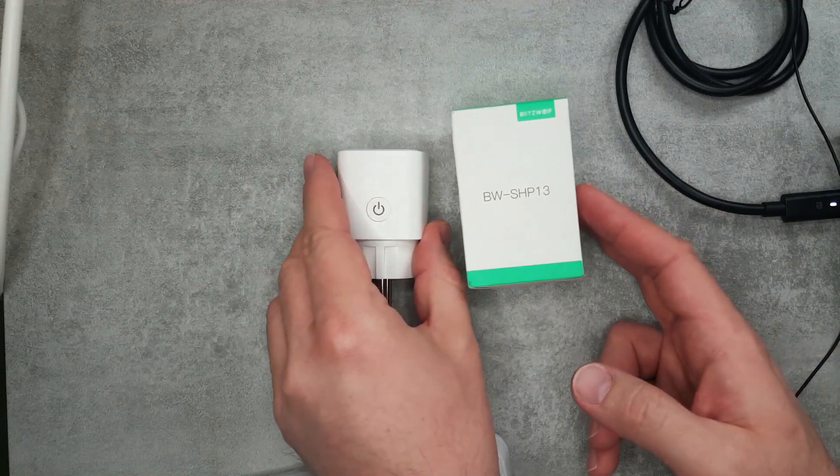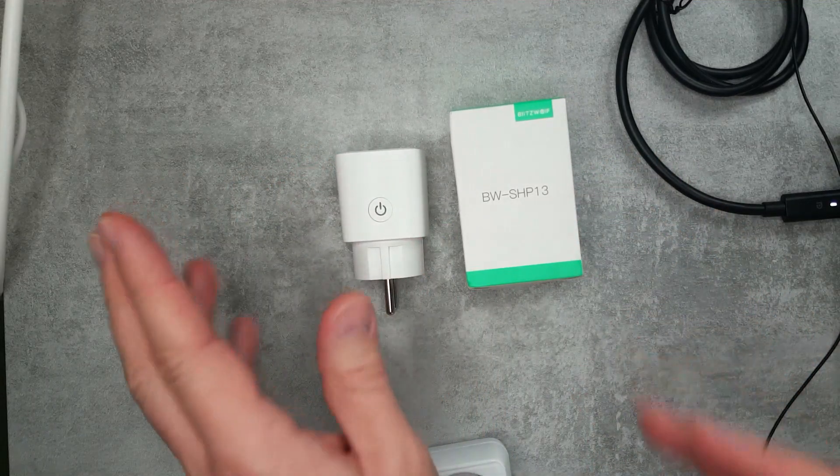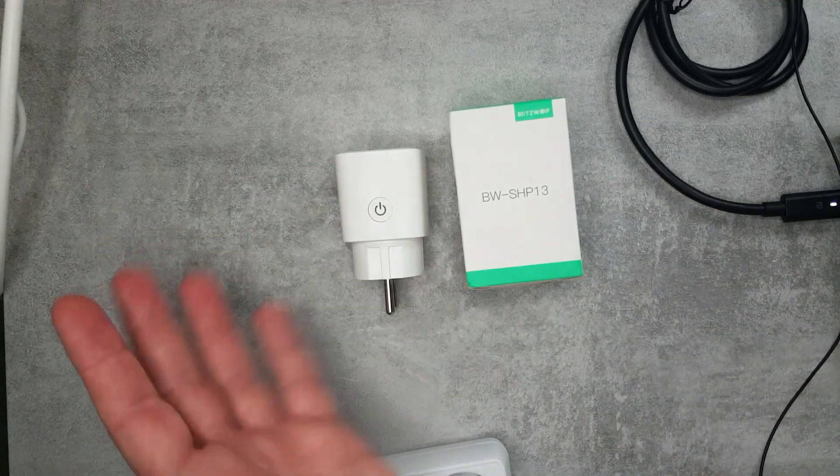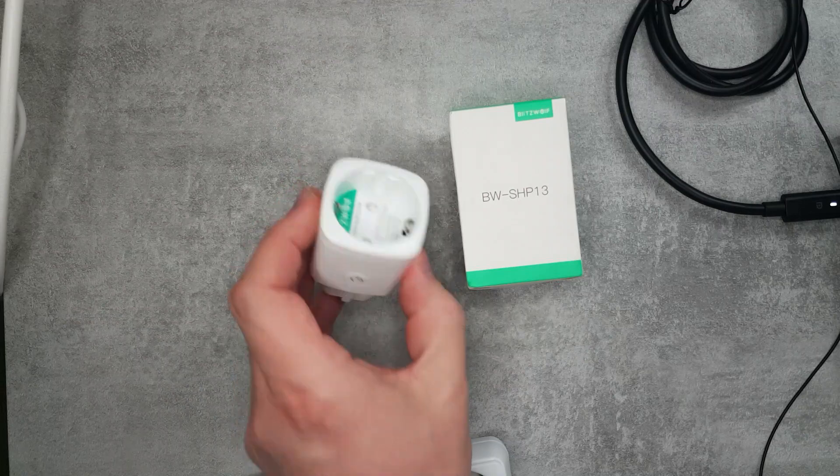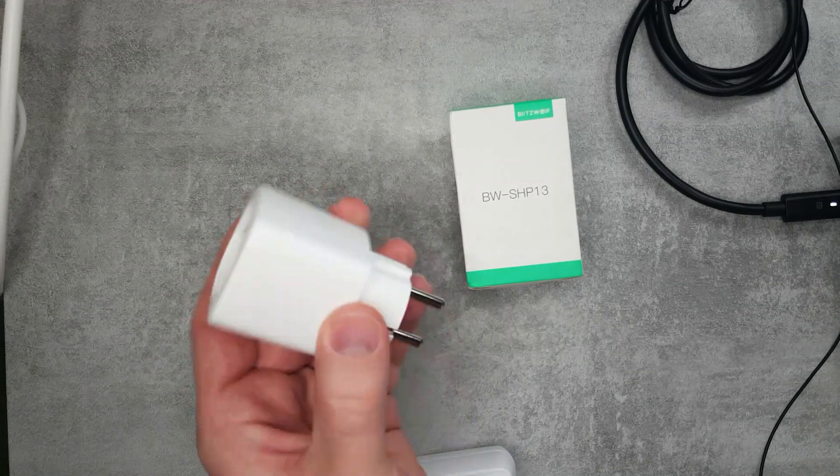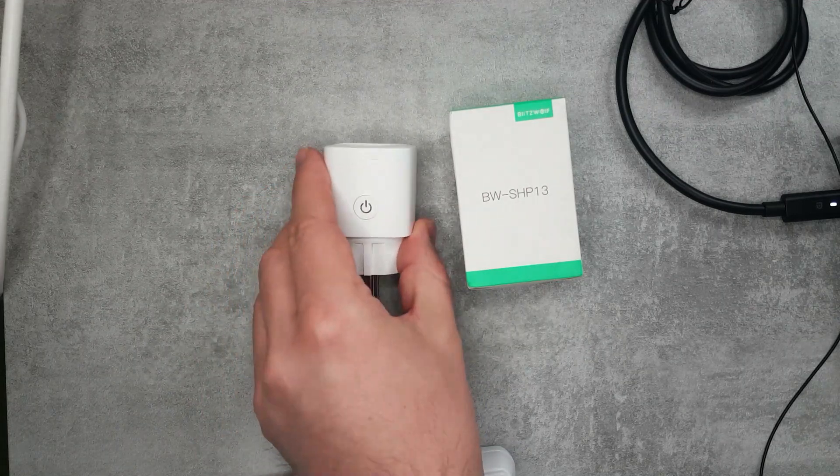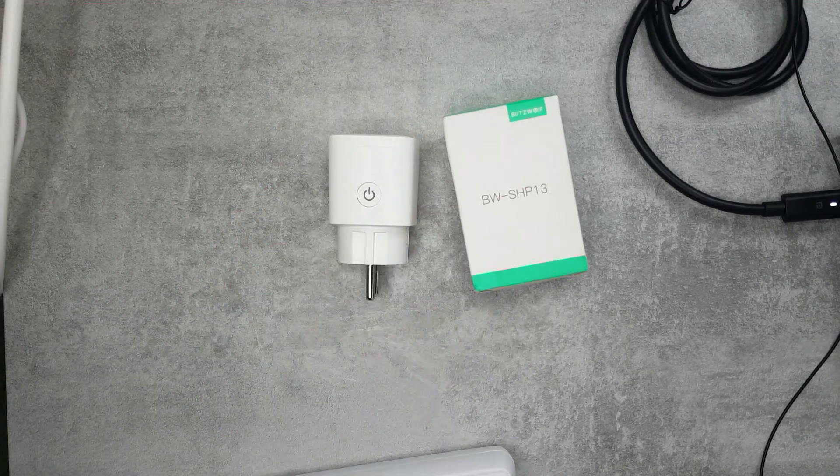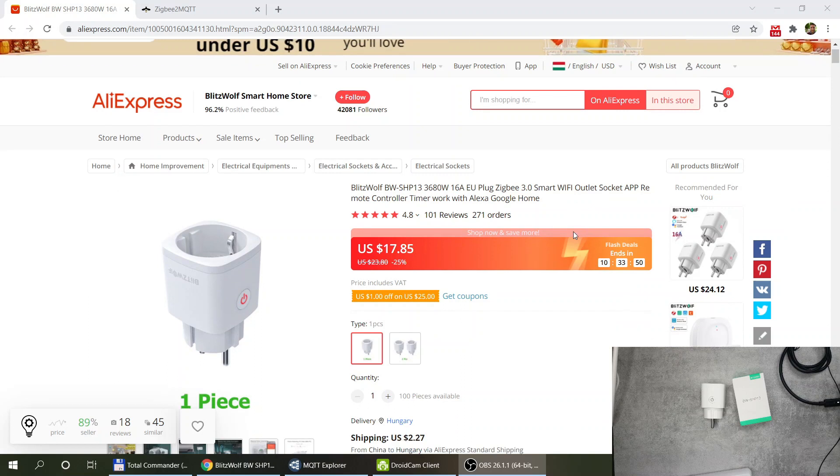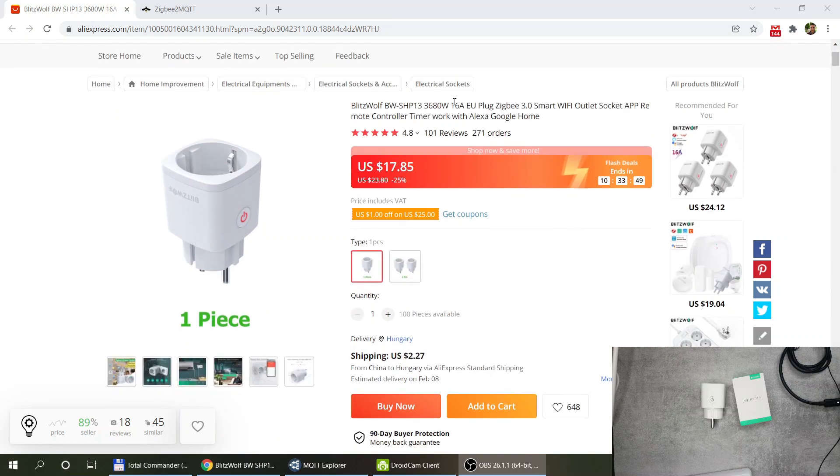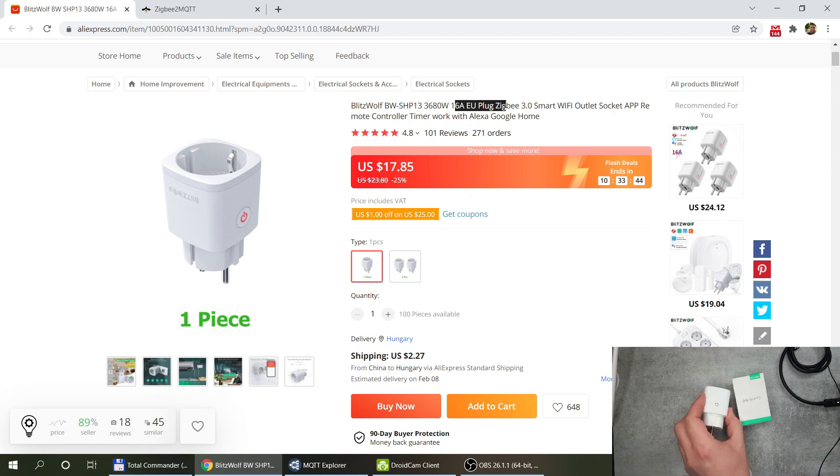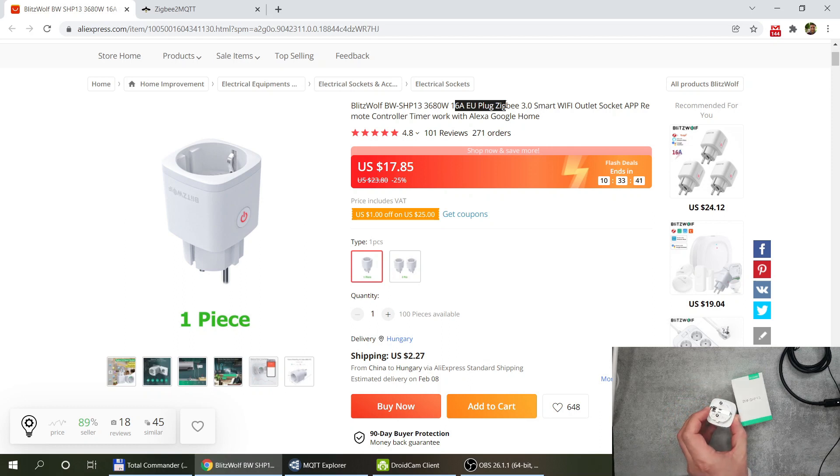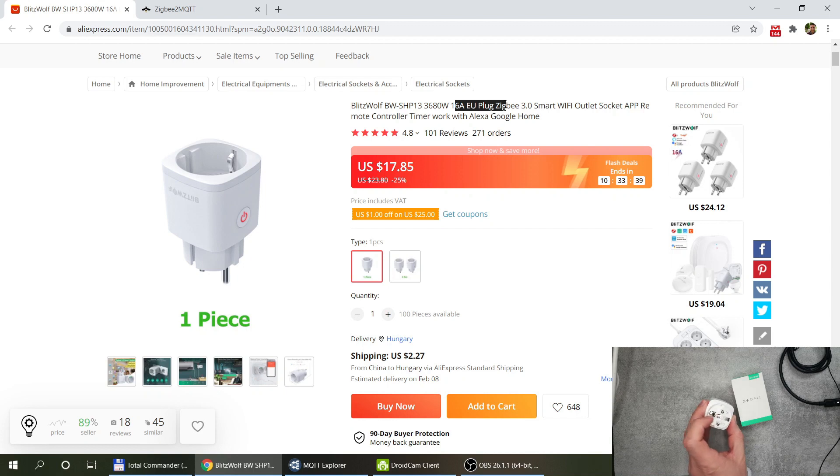The Sonoff Zigbee gateway doesn't see it as a device and of course I can use it in Zigbee2MQTT, so that's actually nice. If you look at the listing you can see that this is a 16 amp advertised EU plug and it has a French type socket as well for earth.